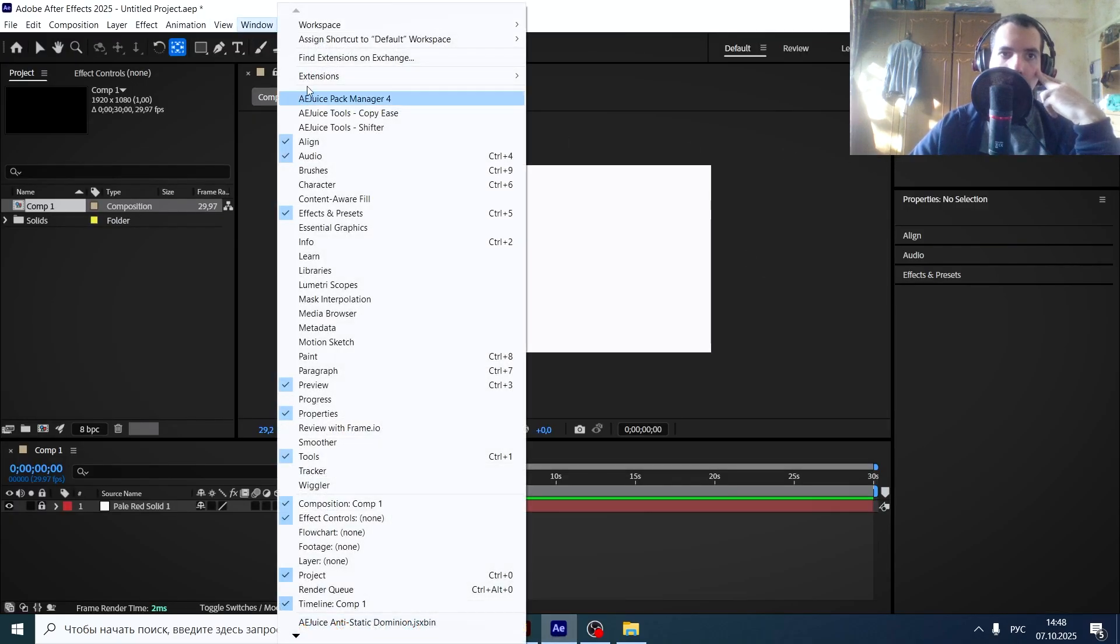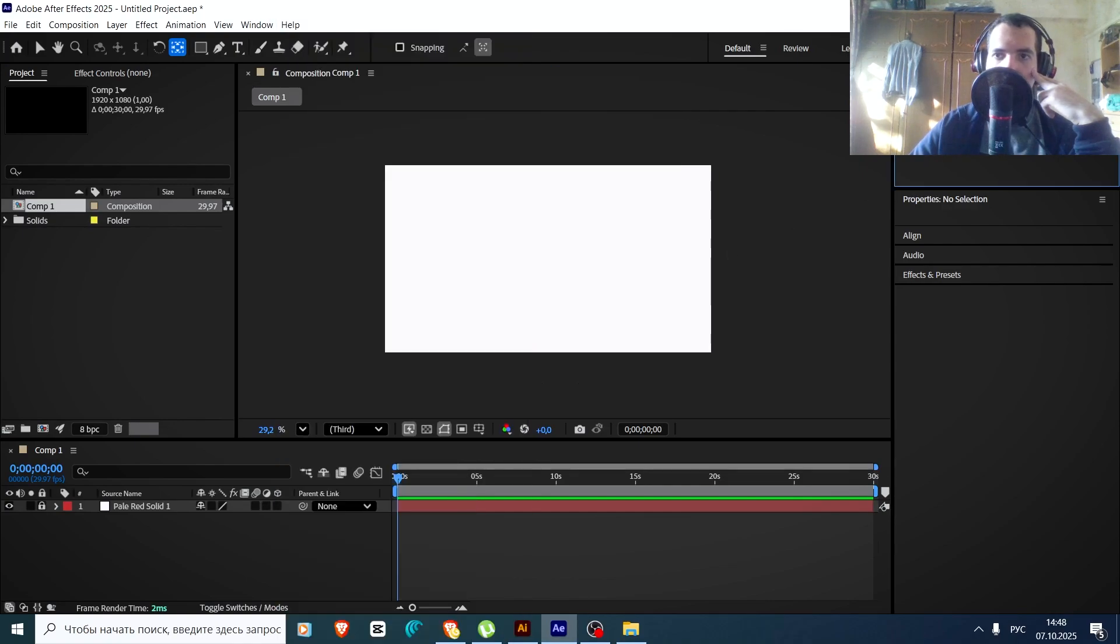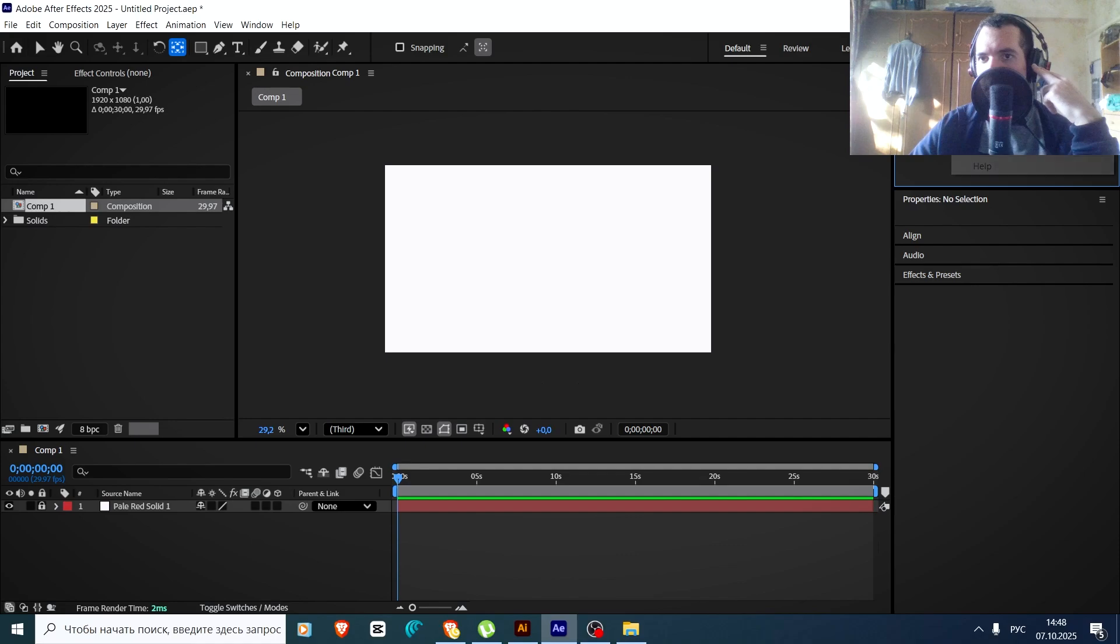In After Effects also, go to Window, Extension, Overlord. Not Settings, Reload panel. Perfect.